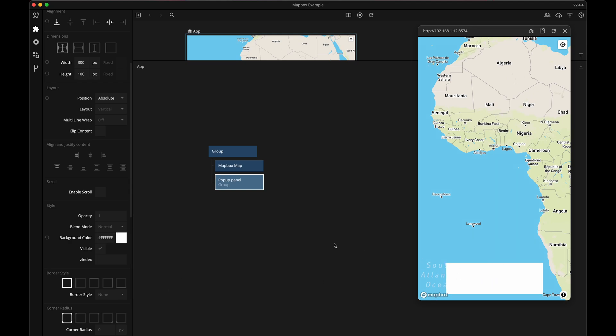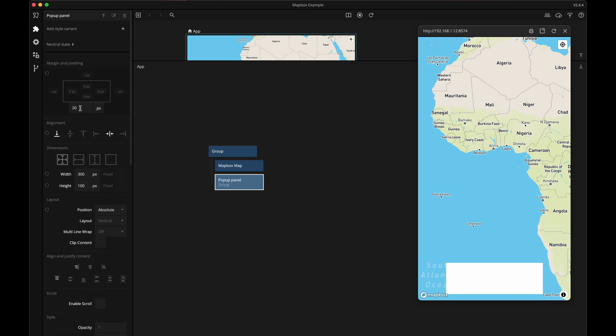I think it's slightly too close to the bottom so I'm going to increase the margin a bit, maybe to 30 pixels.